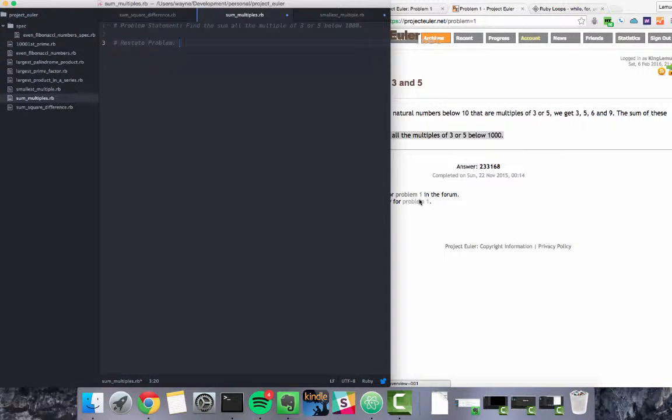Hey everyone, welcome to devgenie.com. My name is Lemuel and this is the first video in our problem solving series.